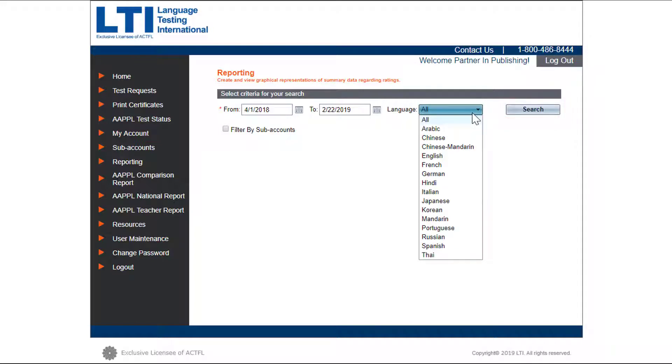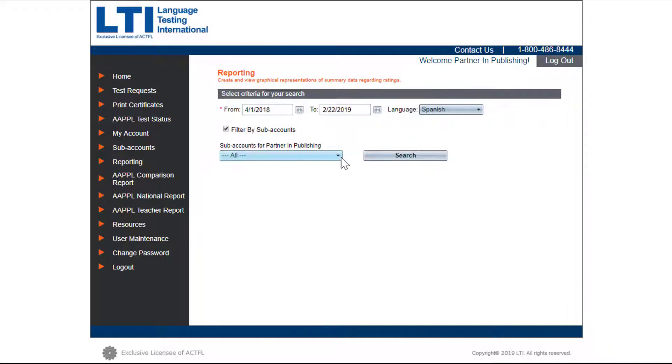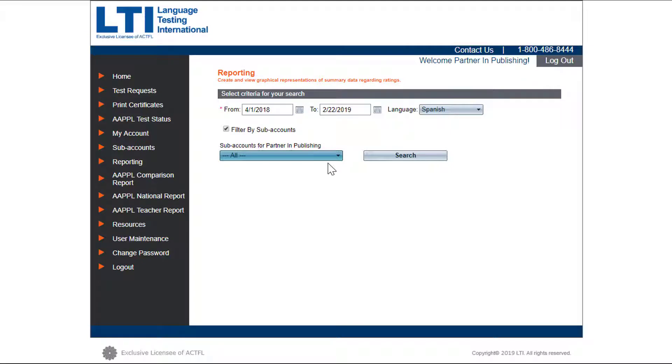Here's an example of filters set by language, Spanish in this case, and by sub accounts all the way to the teacher level listed as numbers. Once the filters have been applied or not, click search.